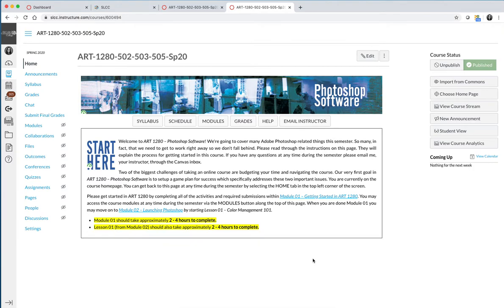Now that we have taken a look at the course syllabus, you should have an idea of what is going to be covered in the course. There are two last things that I want to talk about regarding the navigation of the course.